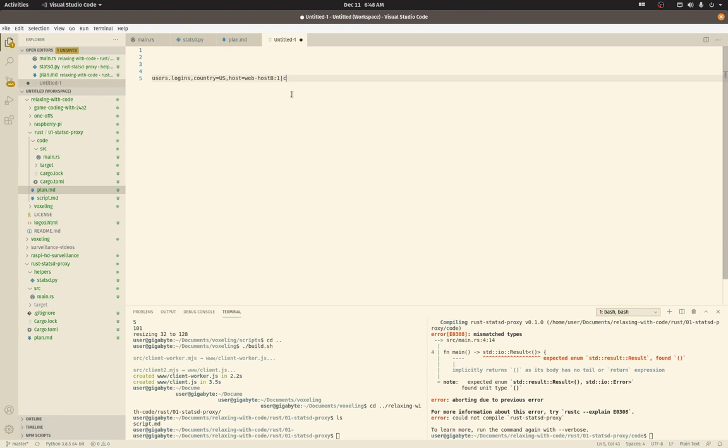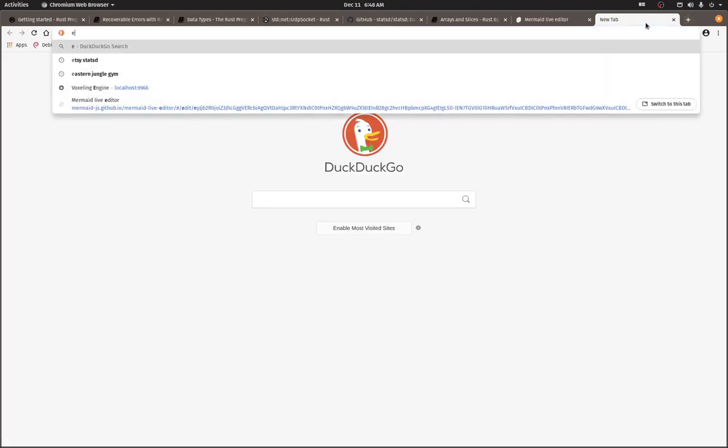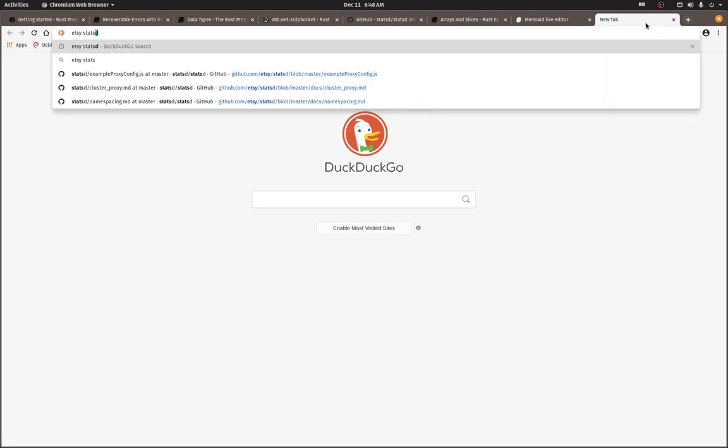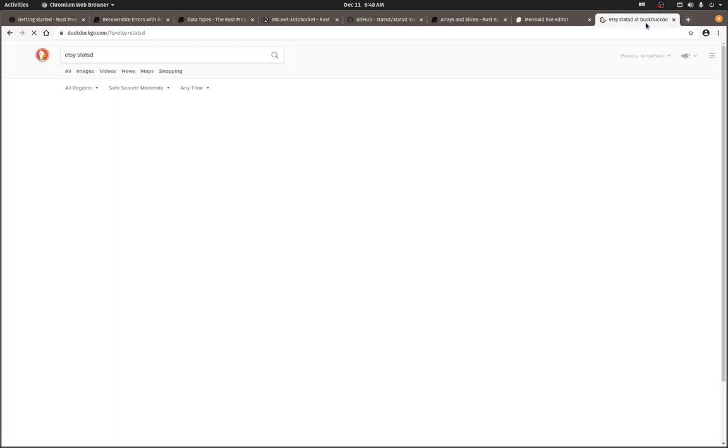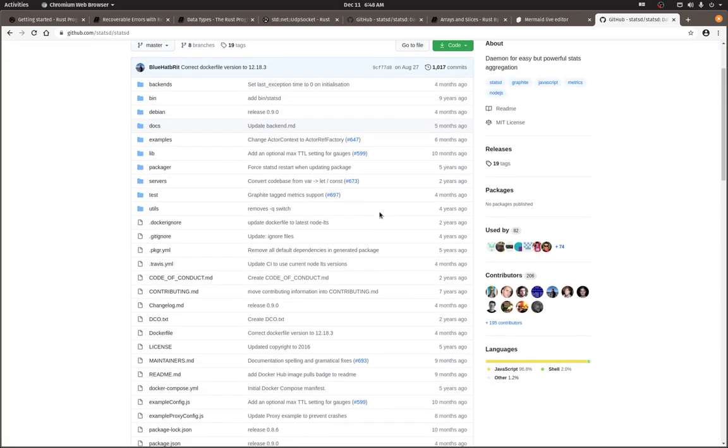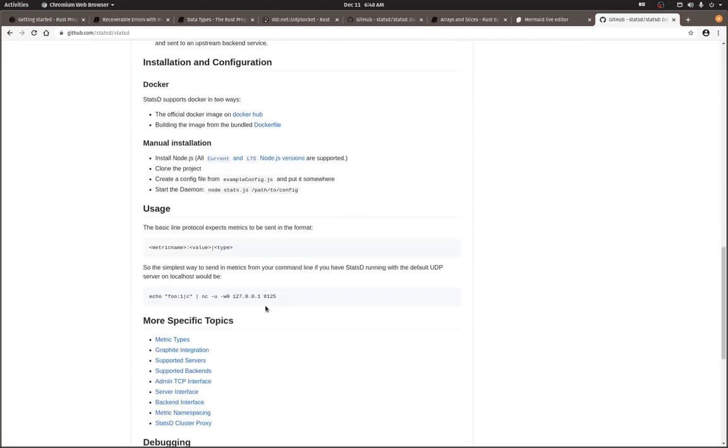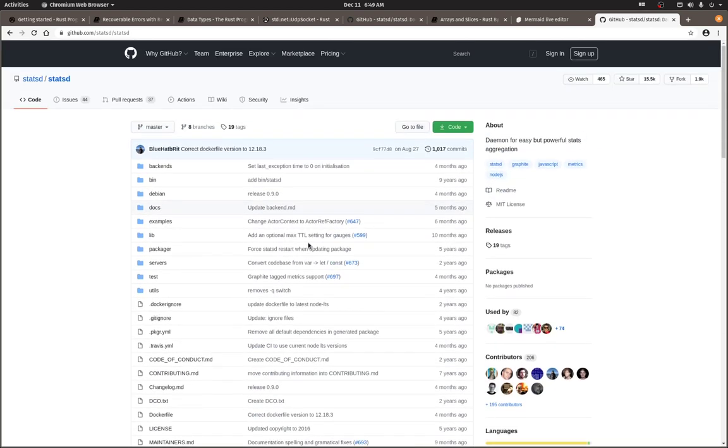Okay, the StatsD project is pretty easy to find if you just search for Etsy StatsD, look for the GitHub, and there you go. Here's a sample metric here. Very simple counter called foo. All right, let's continue.